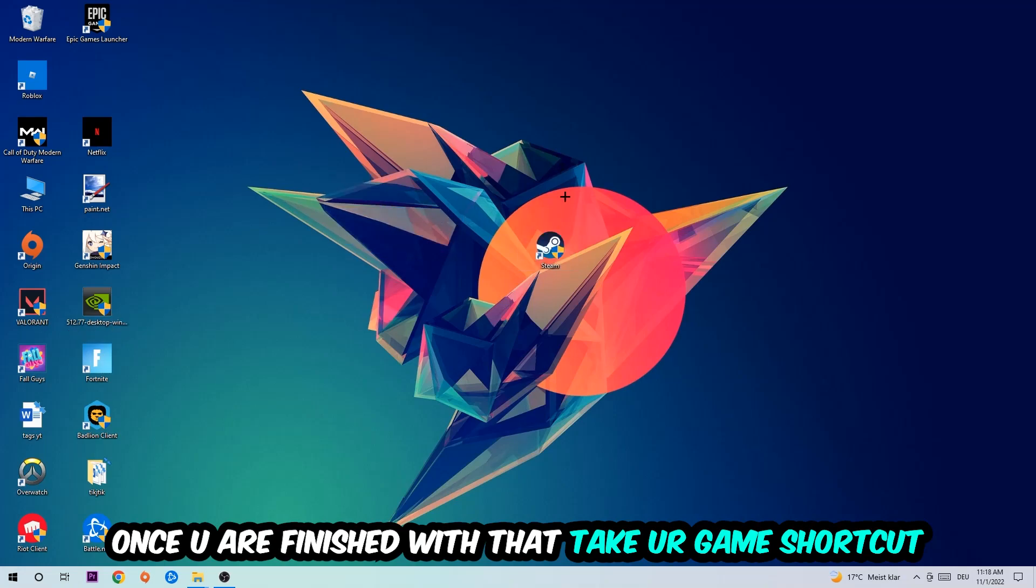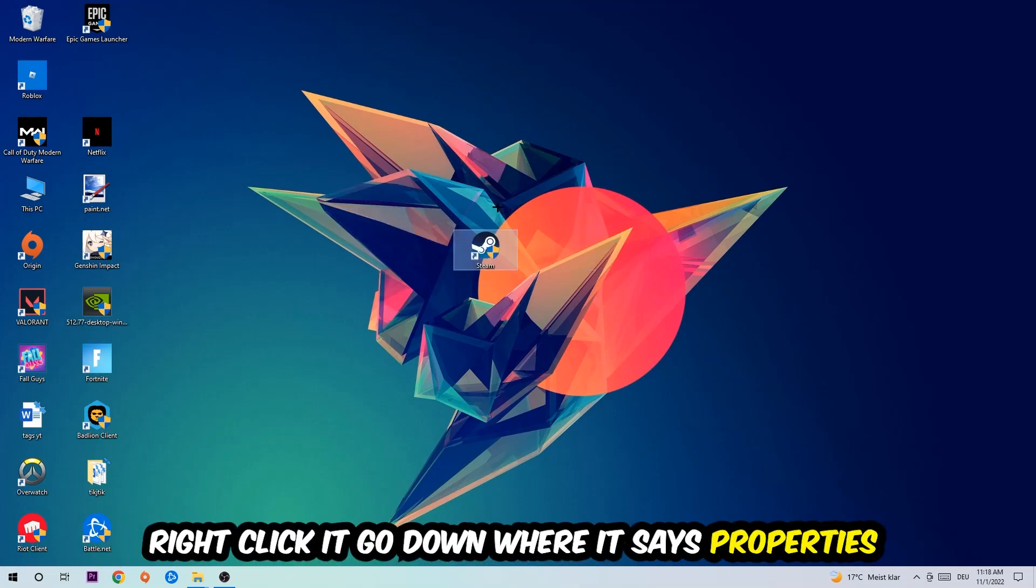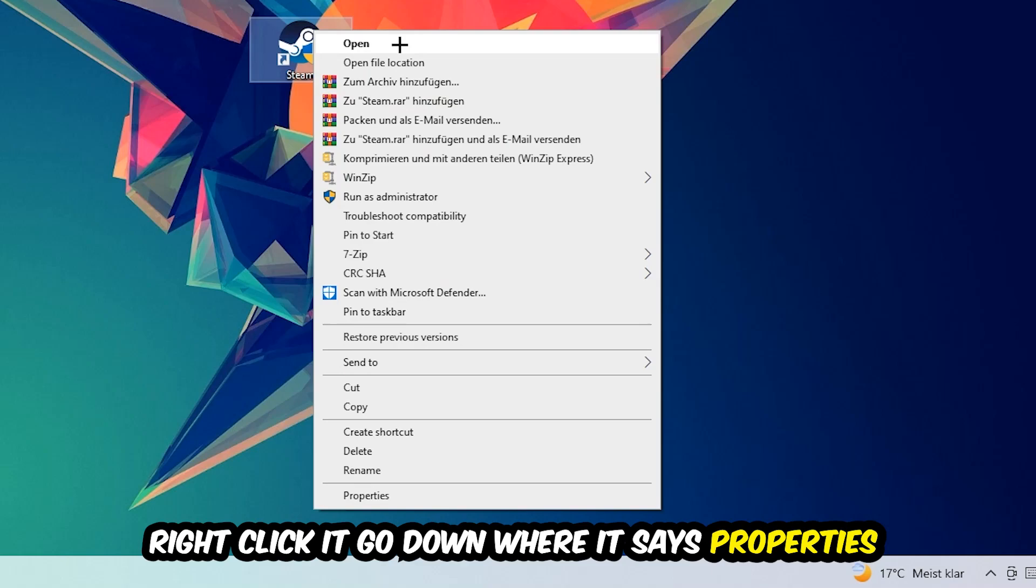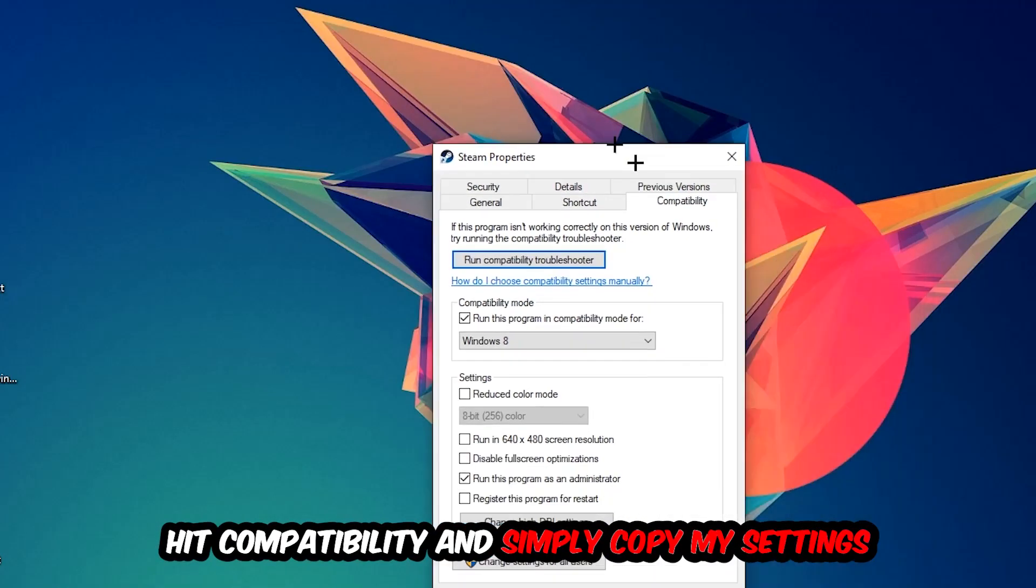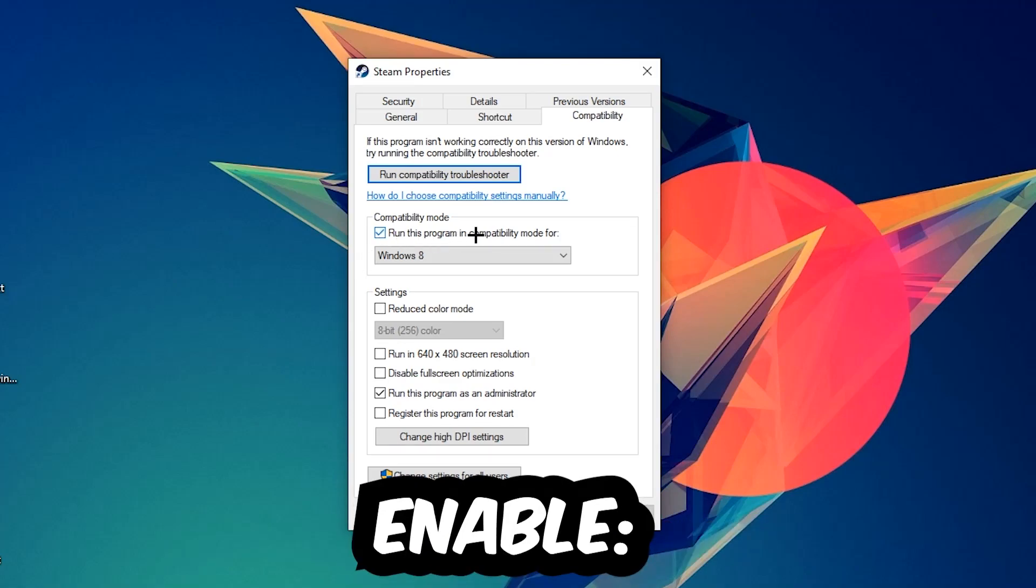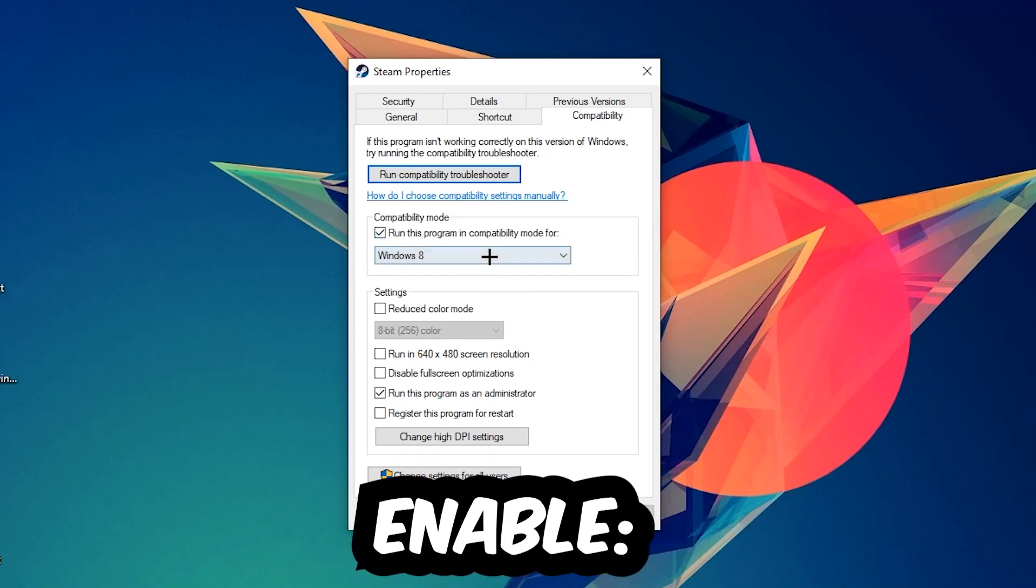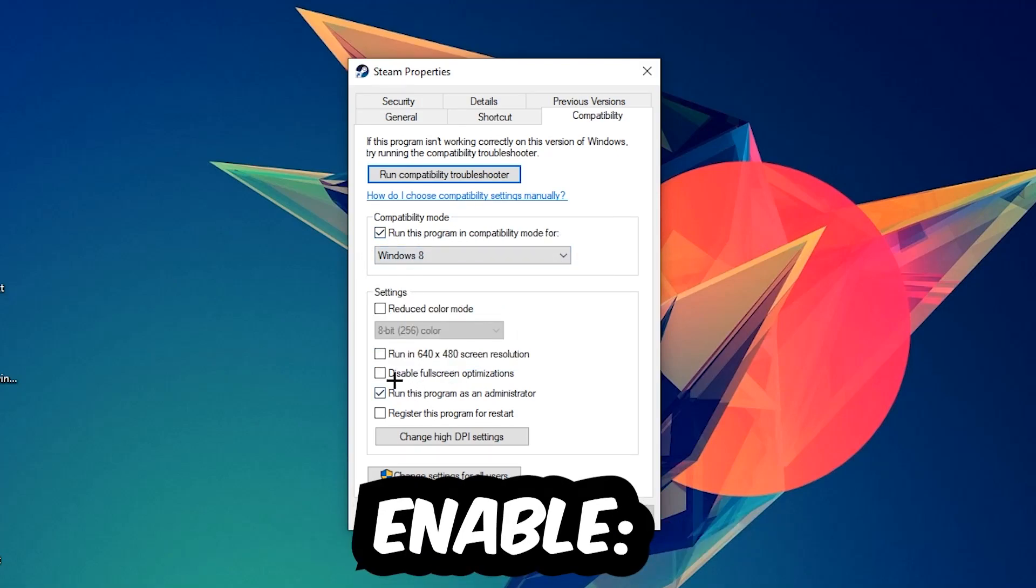Once you're finished with that, take your game shortcut on your desktop, right click it and go to the very bottom where it says Properties. Click on Compatibility and simply copy my settings. So let's quickly run through it: enable 'Run this program in compatibility mode for' and select Windows 8, disable full screen optimizations, and enable 'Run this program as an administrator'.